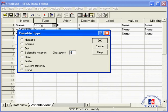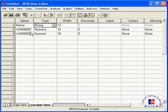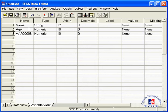The second variable name would be age. And the third variable name would be gender.